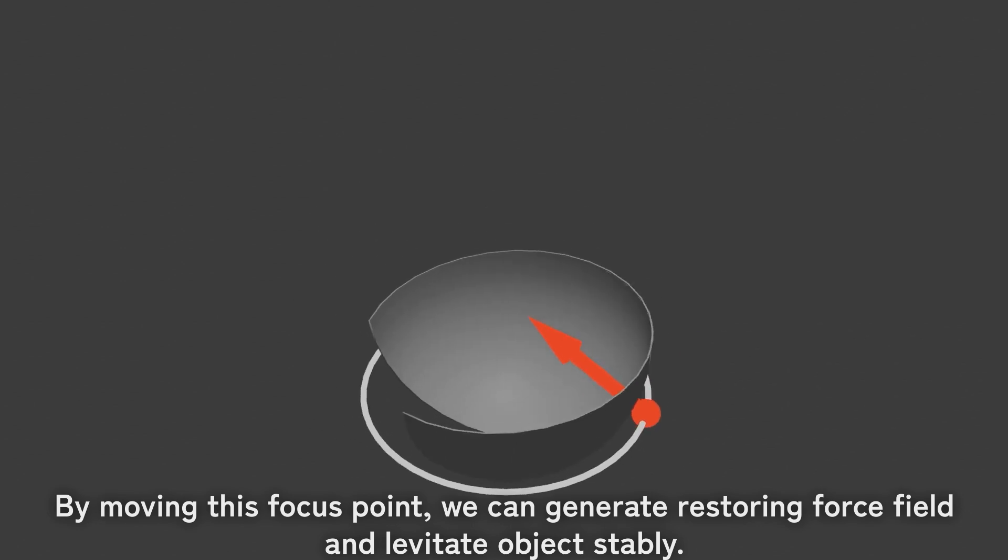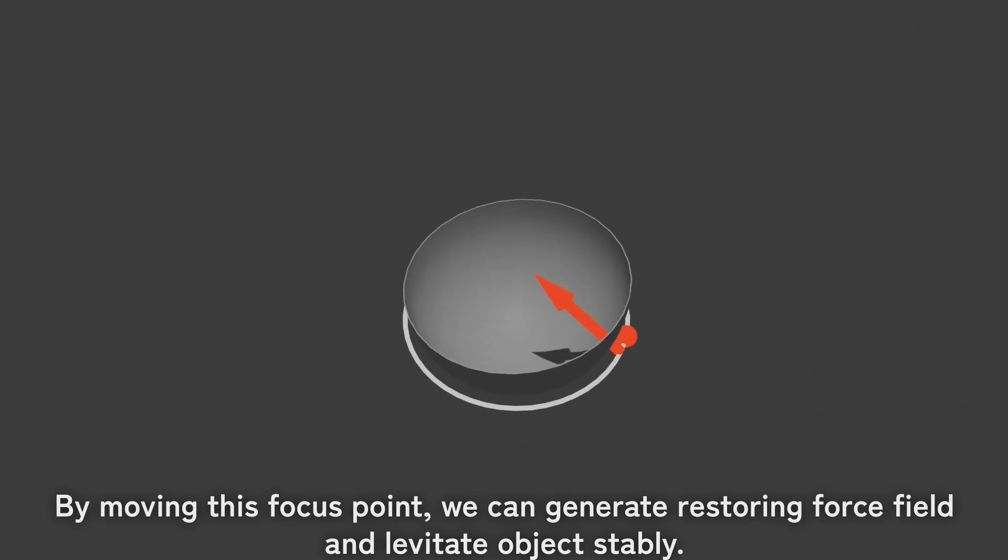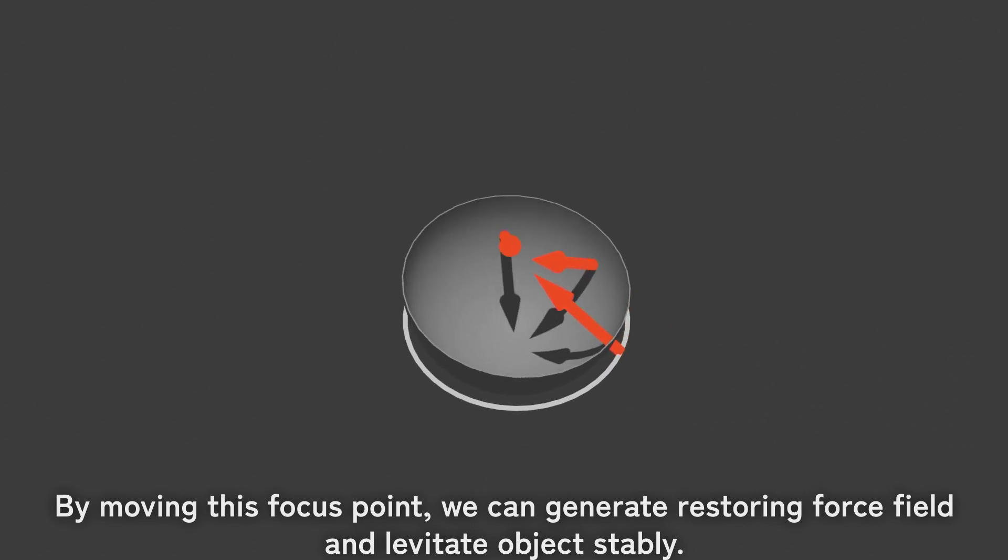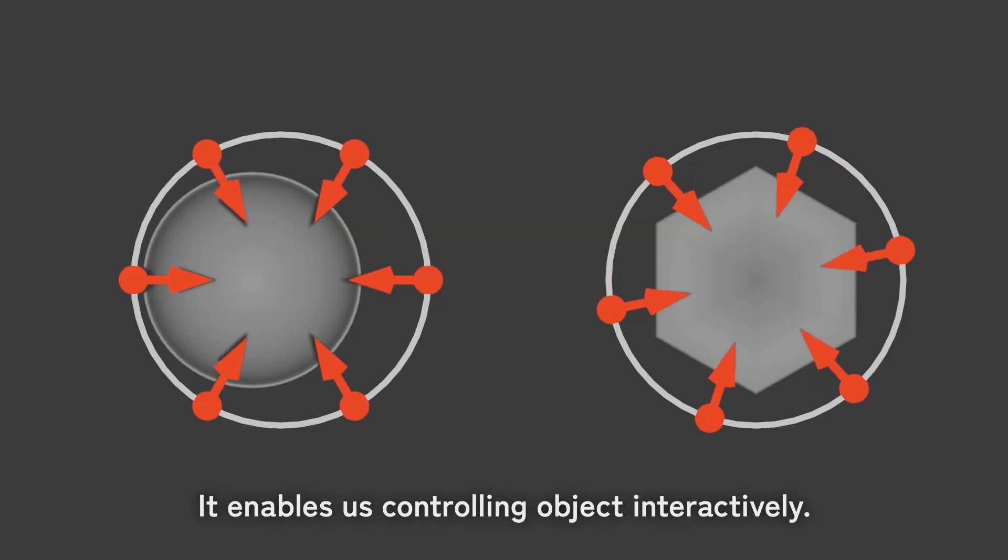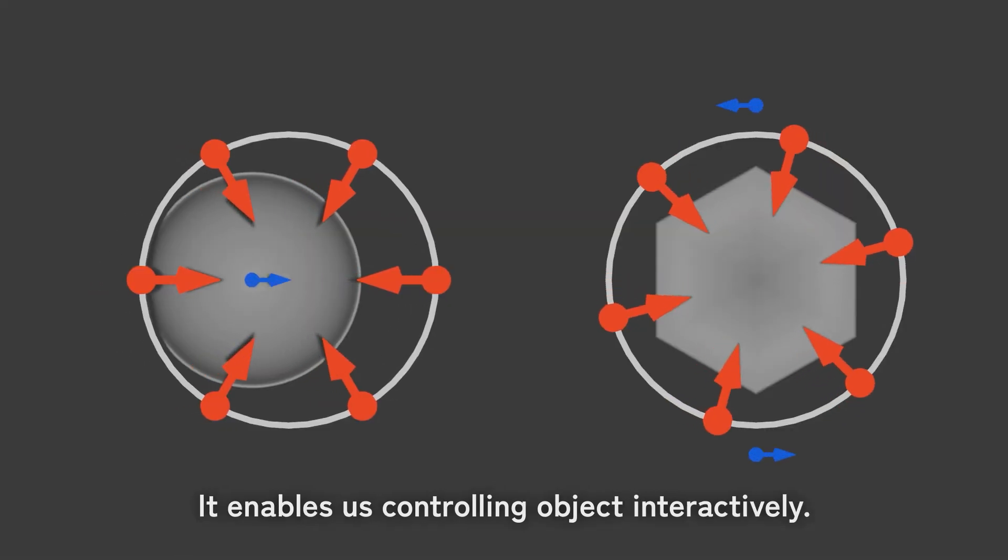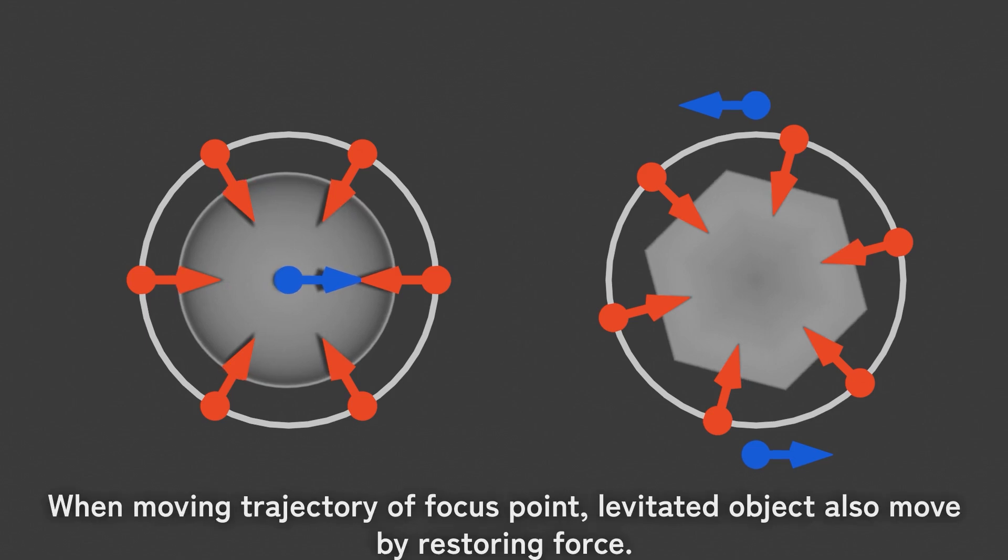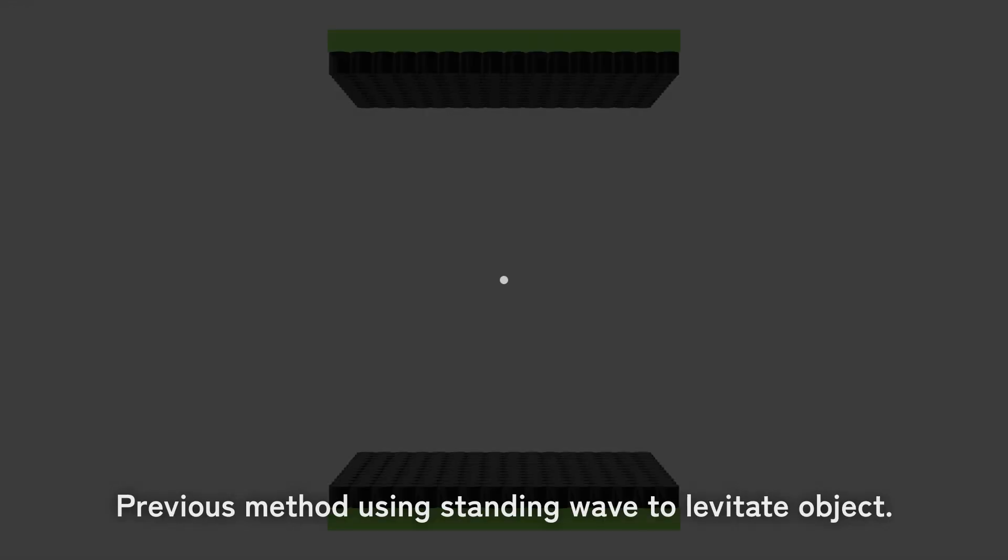By moving this focus point, we can generate a restoring force field and levitate objects stably. It enables us to control objects interactively. When moving the trajectory of the focus point, the levitated object also moves by restoring force.